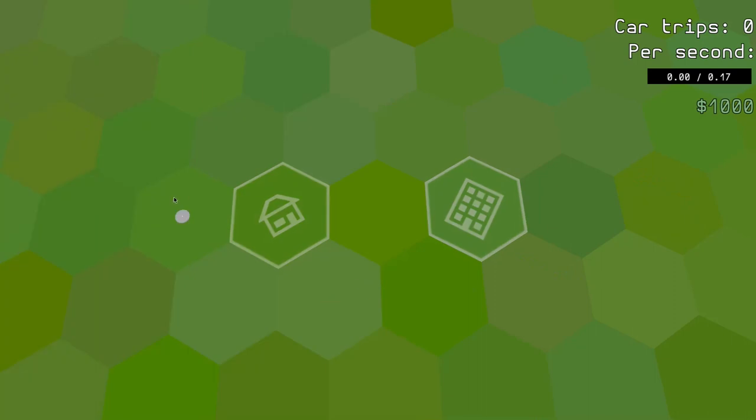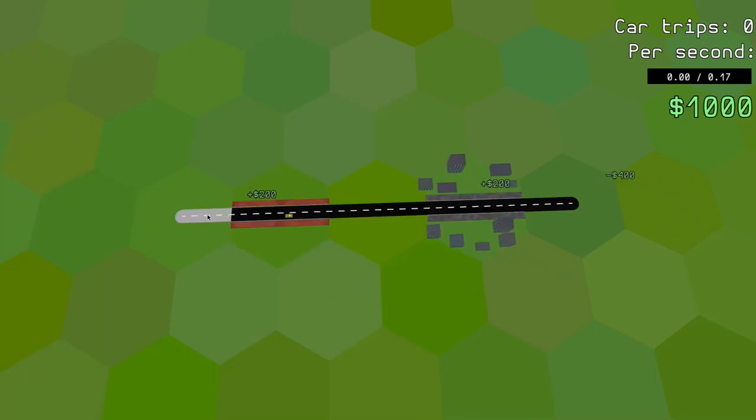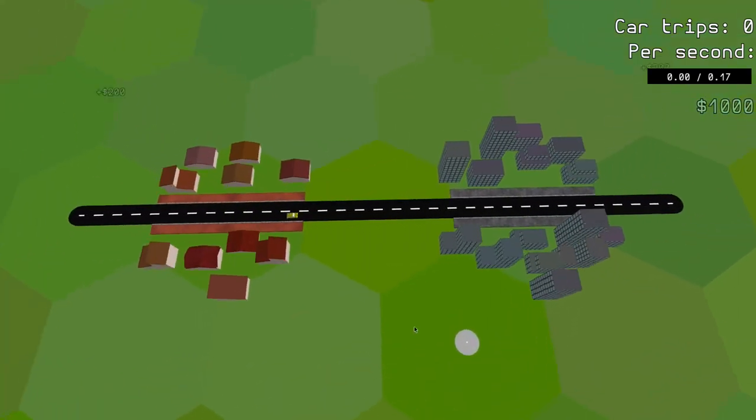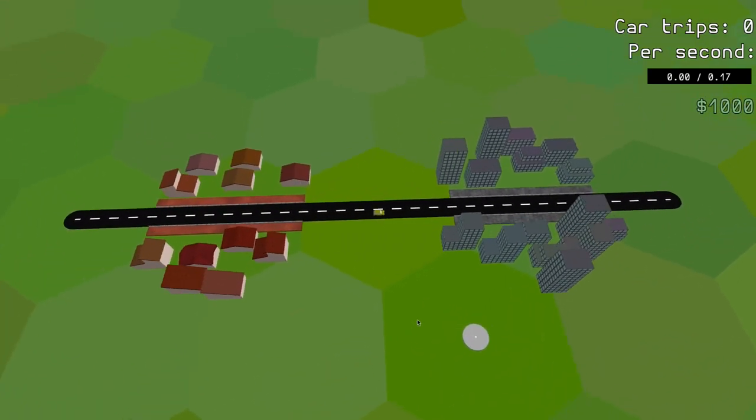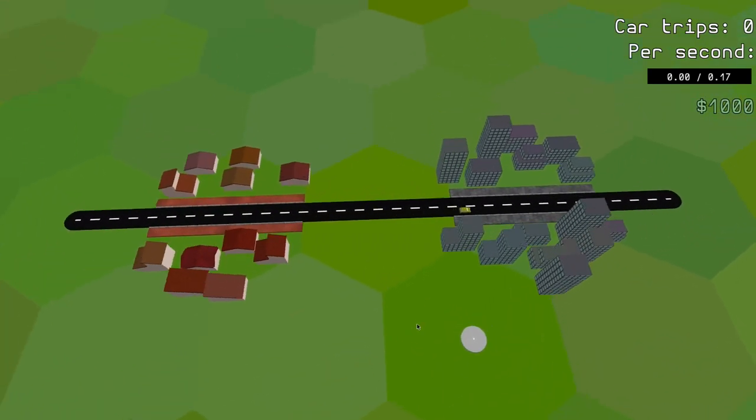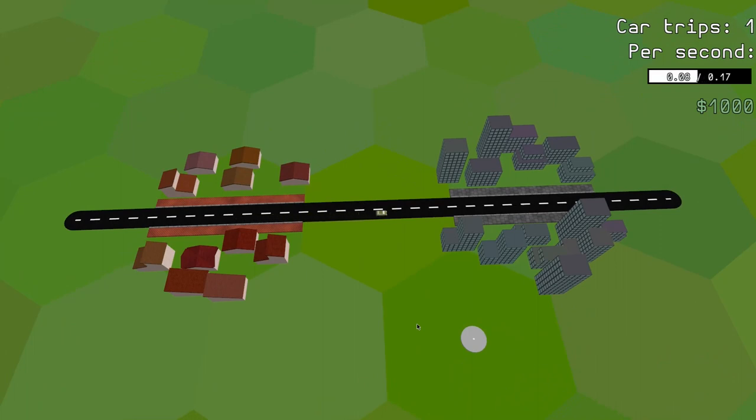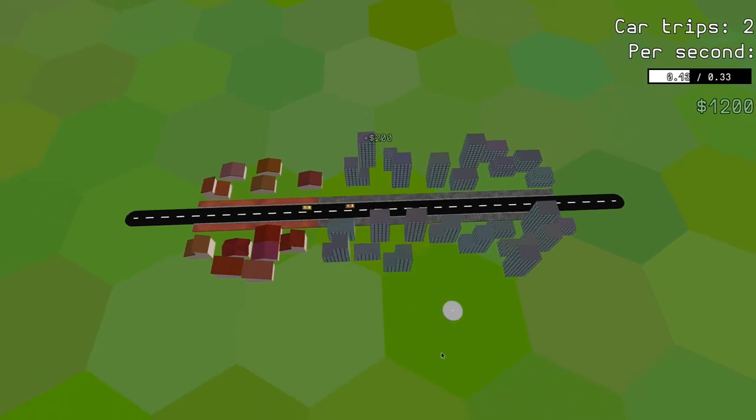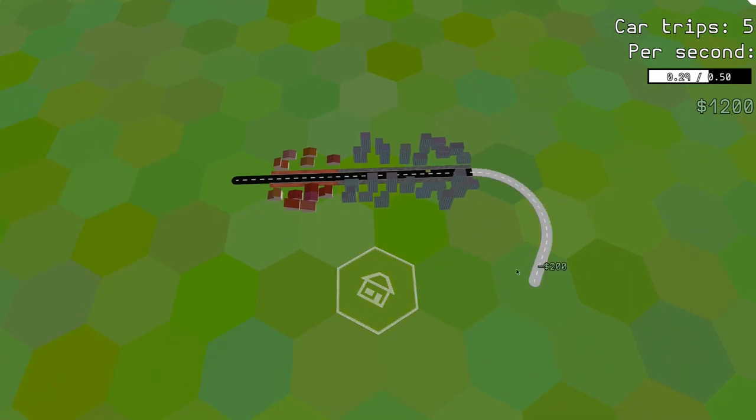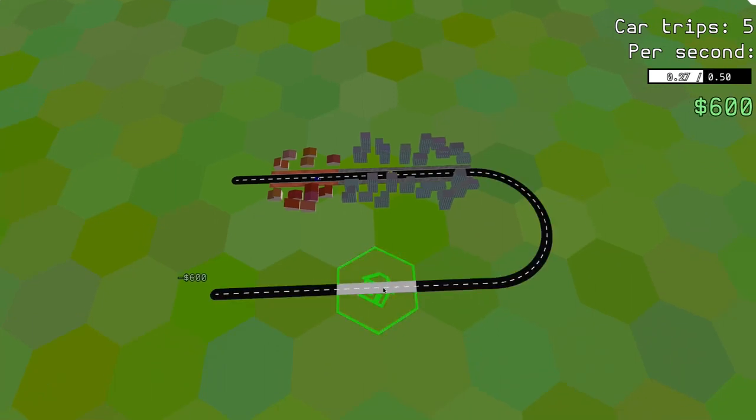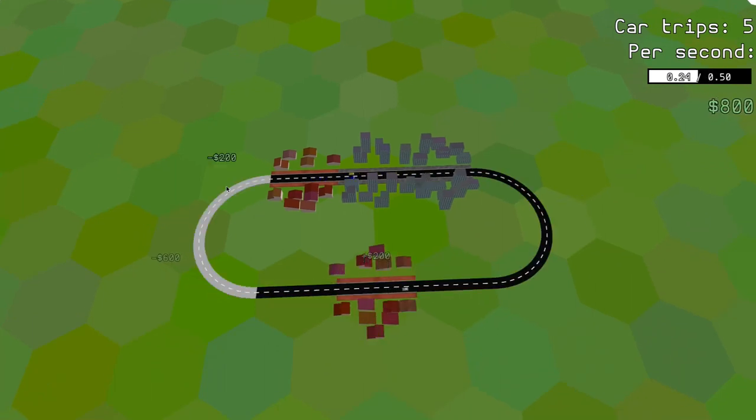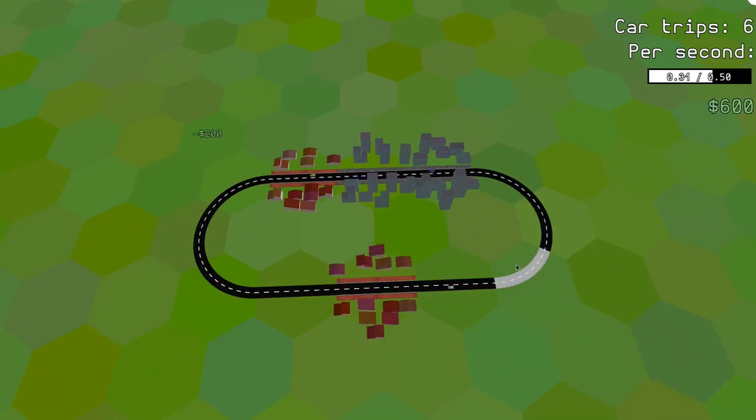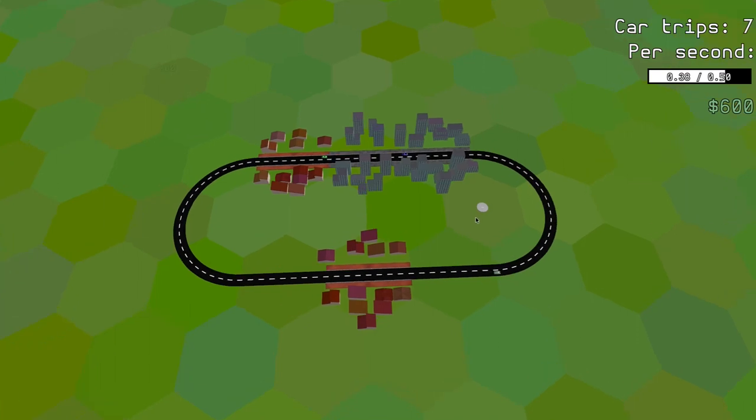What I came up with is measuring the average number of successful car trips per second. Unfortunately, it doesn't work well either. The player can try to artificially create a traffic jam and then make it disappear so that a large number of cars reach their destinations almost simultaneously. Overall, this new mechanic felt less intuitive and more random, so I wasn't happy with it at all.